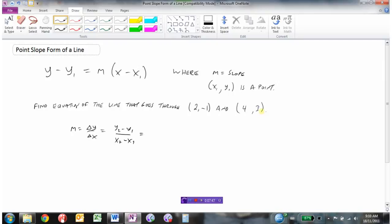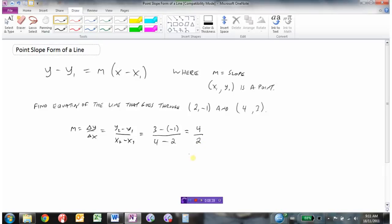Slope is the change in y values divided by the change in x values. So y2 minus y1 over x2 minus x1: that's 3 minus negative 1, over 4 minus 2. Be careful with the negative sign — 3 minus negative 1 is like 3 plus 1, which is 4, over 4 minus 2, which is 2. So the slope is 4 over 2, which simplifies to 2. It doesn't matter which point you start with as long as you're consistent between y and x values.